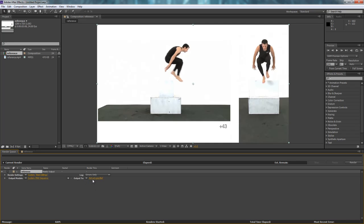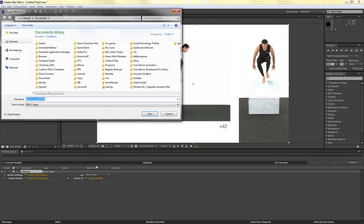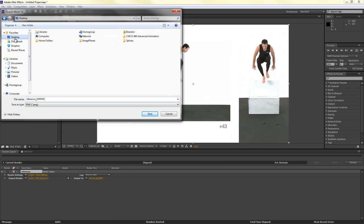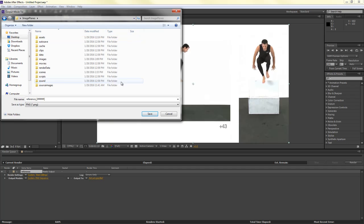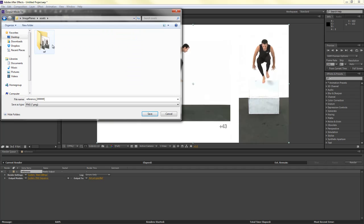And under Output 2, I'll click Not Yet Specified. And I'll navigate to my folder here. So I've got the Image Planes Project Folder, and I'll double-click Assets.